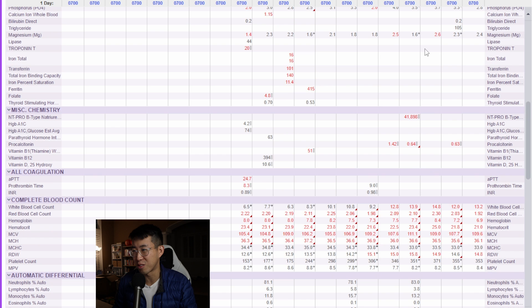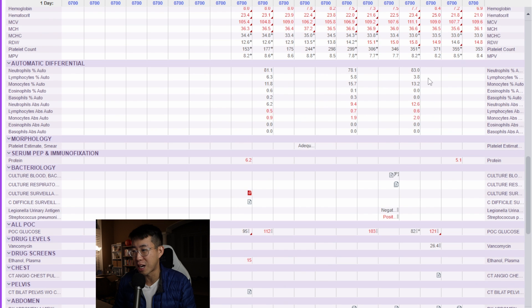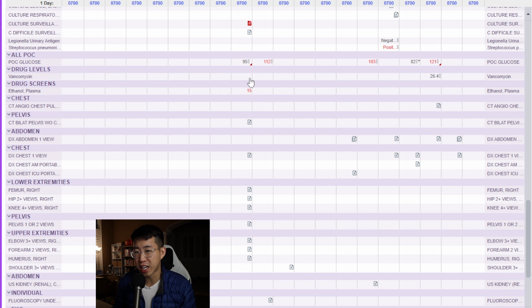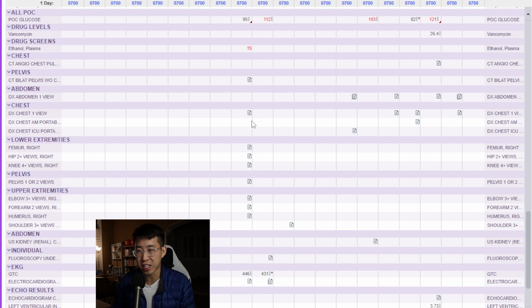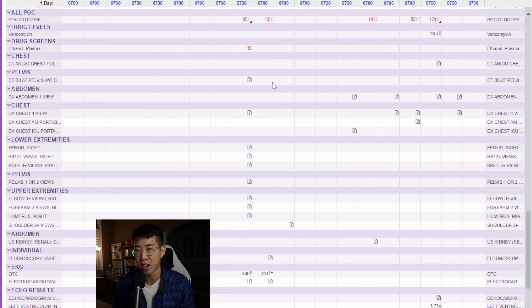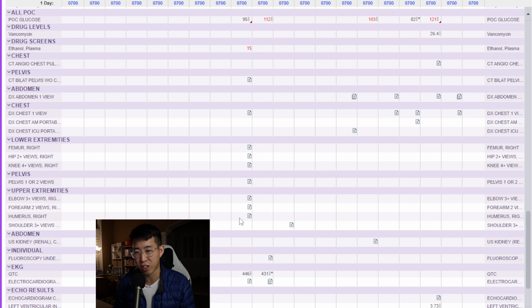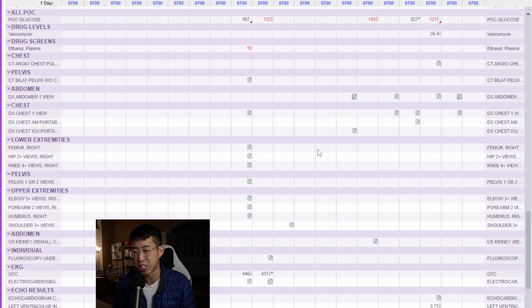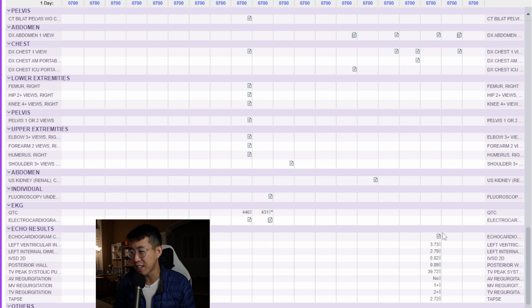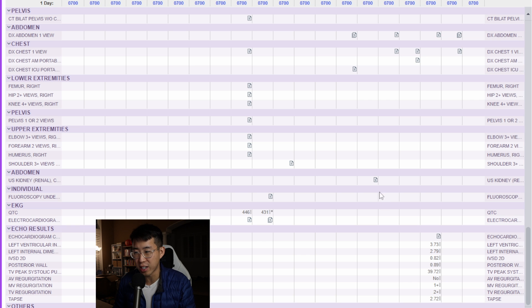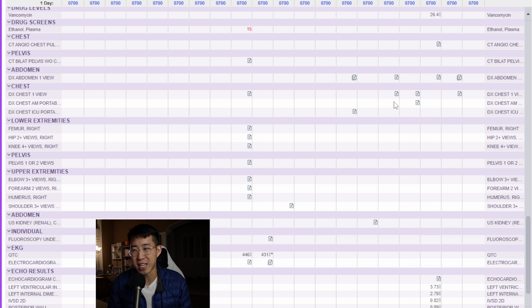You can see on the day of admission all of the imaging they got, and it's all easily accessible for you right here. You can tell exactly when in the patient's hospital course it was drawn. Their pelvis, chest, femur, hip, knee—they basically pan-scanned their whole body, so they must have come in as some kind of trauma patient initially. You've got their EKG, you can see they got an echo on this day and you can just open this up from right here, and even got a kidney ultrasound here.